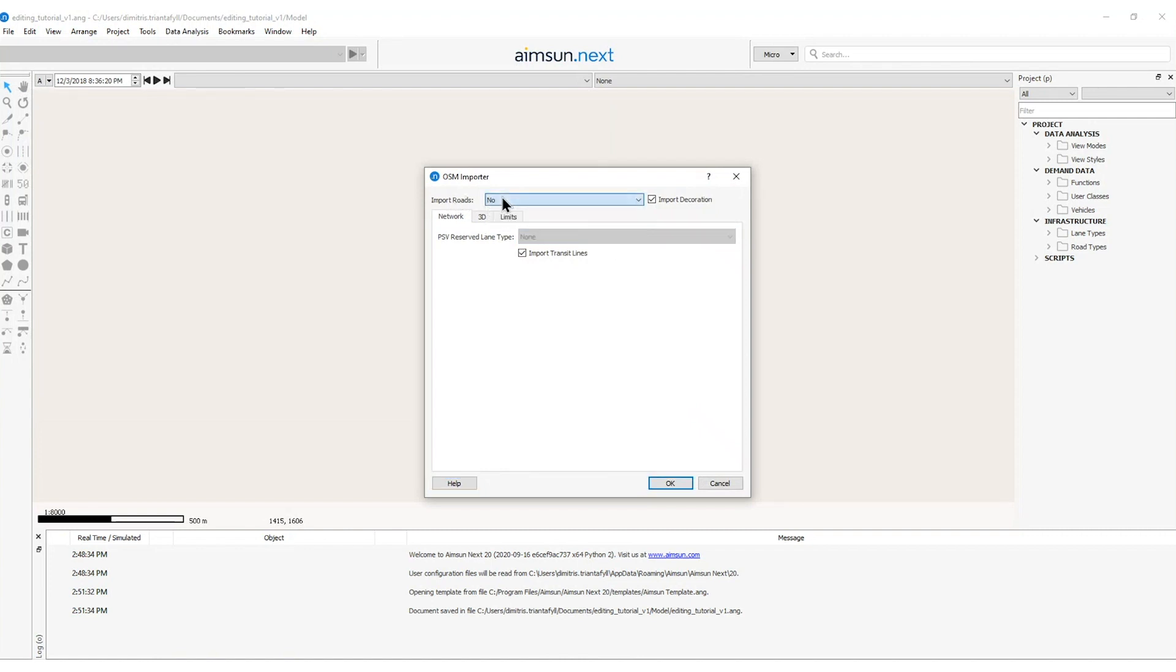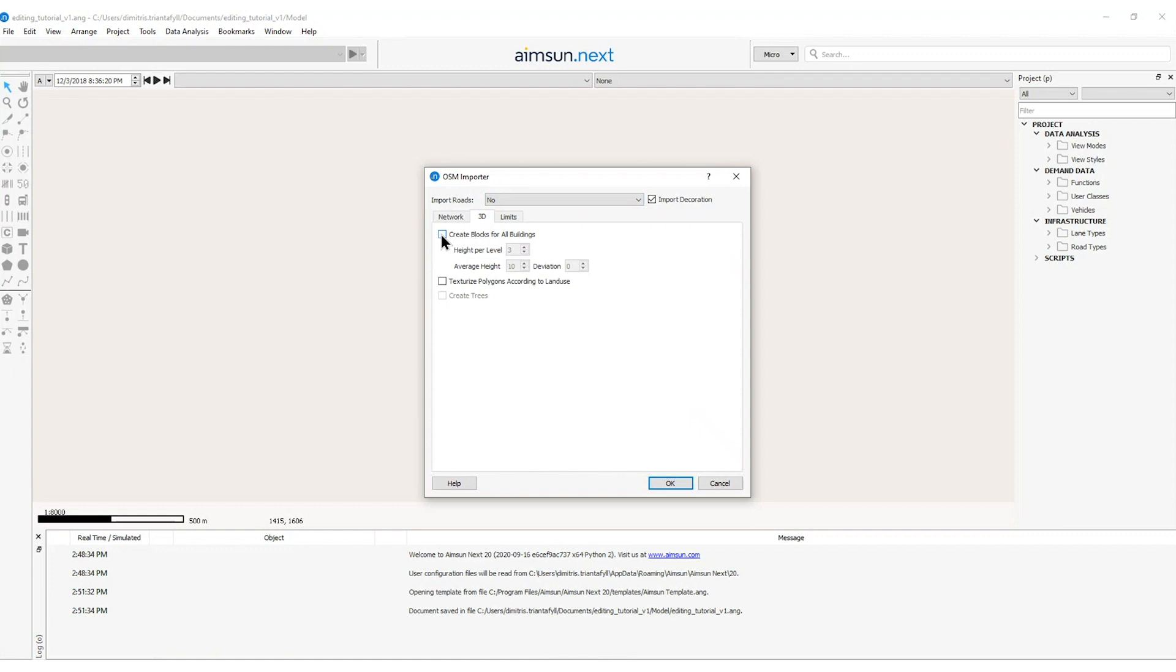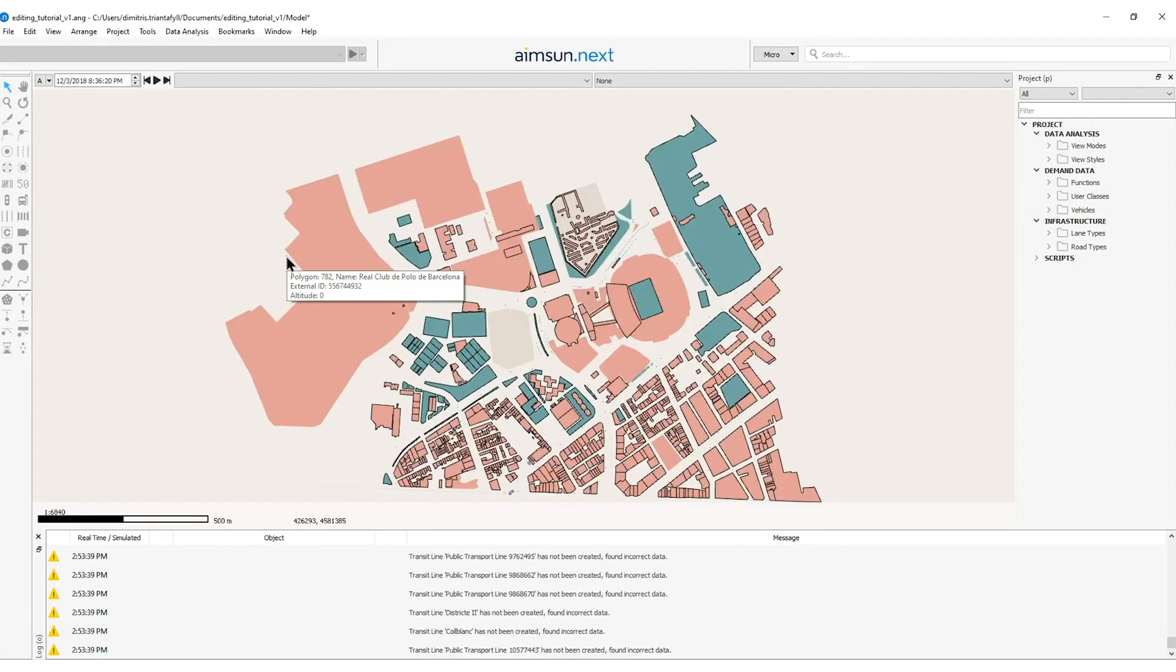I will not import the roads but only the decoration. On the 3D tab I will activate the creation blocks for all buildings and set the average height to be 20 meters with a deviation of 10 meters. Also I will texturize polygons according to land use if this information is available in my OpenStreetMap database and I will also create some trees. Then I will press ok.